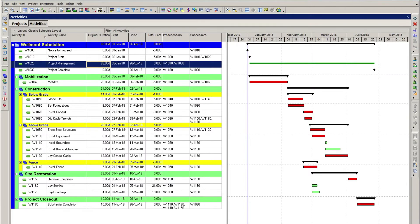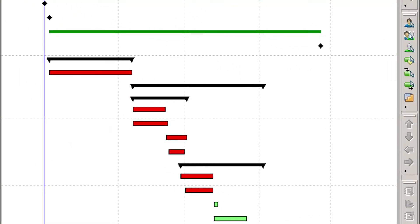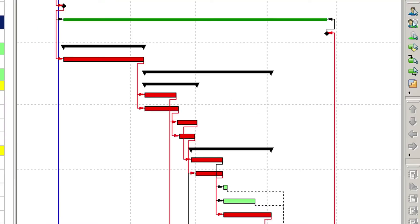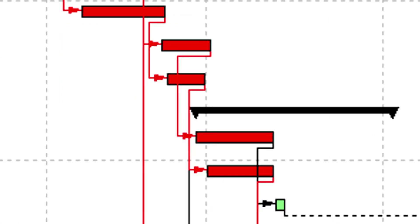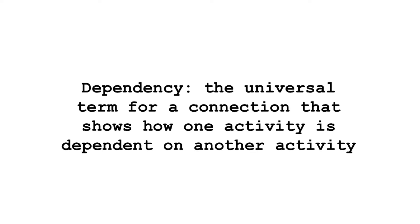One of the most challenging items when creating a schedule is to build logical relationships between activities. Also referred to as dependencies, all activities should have an allocation of their dependency to another activity in the schedule. In this lesson we are going to look at some of the basic principles for building dependencies into a schedule. So what is a dependency? A dependency is the universal term for a connection that shows how one activity is dependent upon another in a schedule.